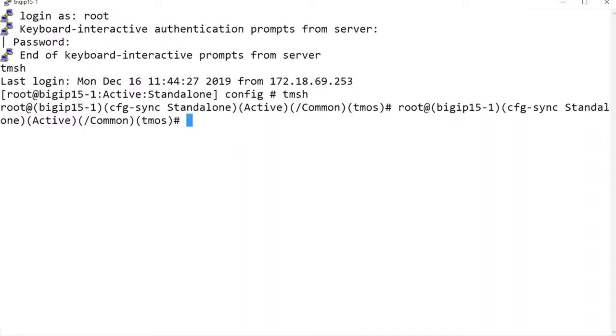Using the help search text command syntax displays options relevant to the text variable. For example, I'll enter help search syncookie to display options relevant to syncookies.